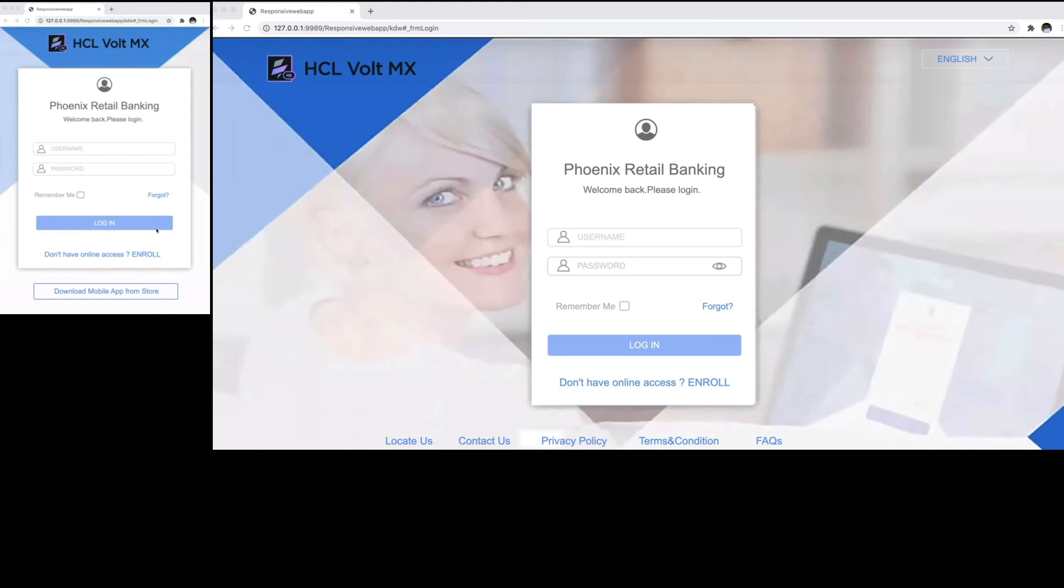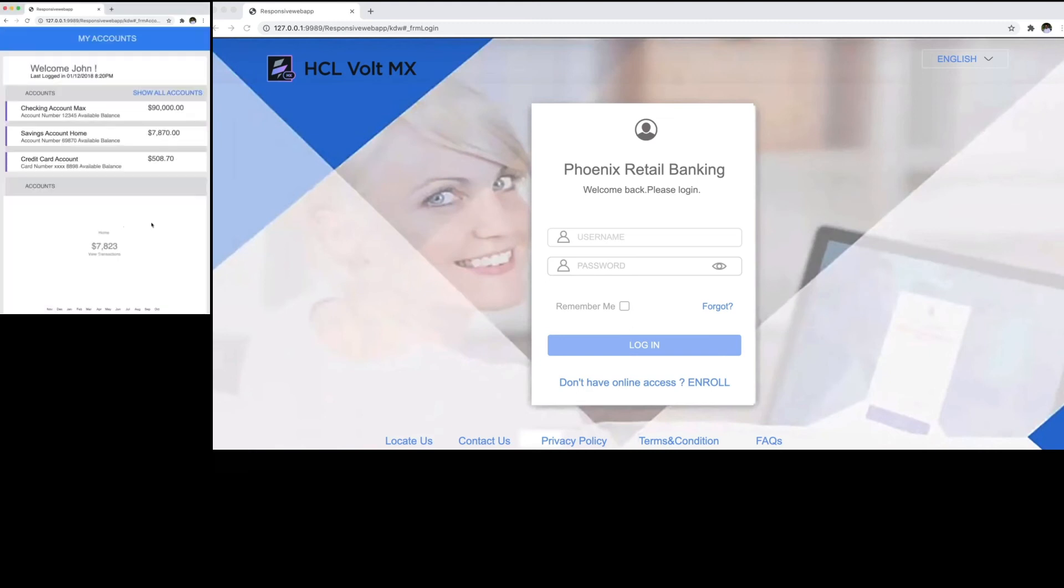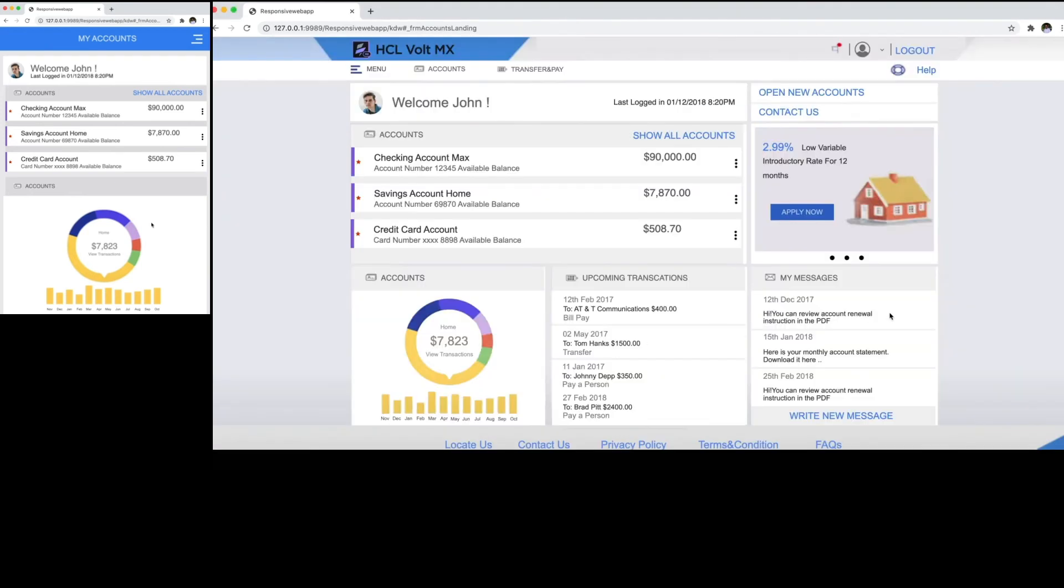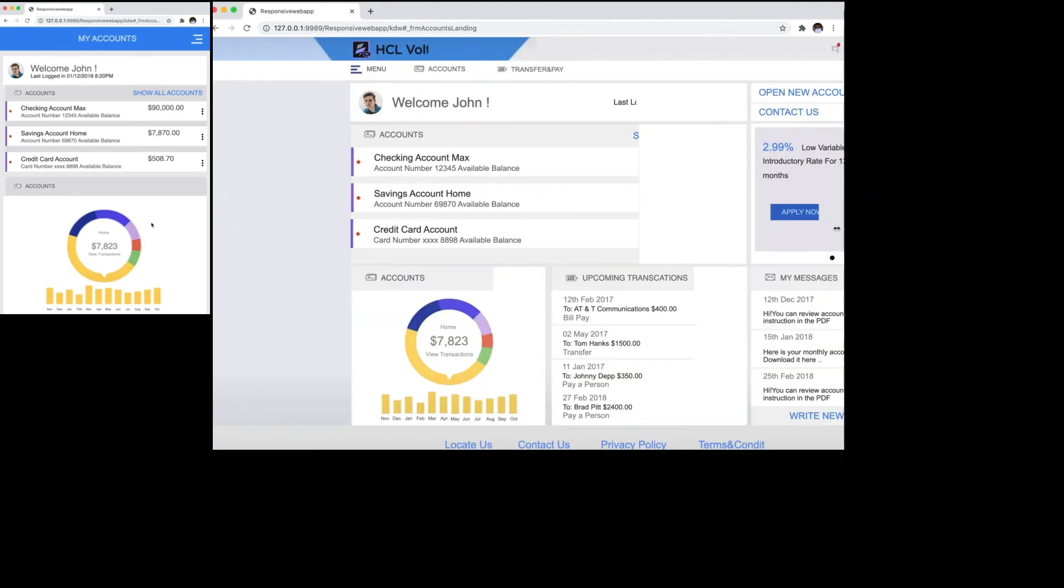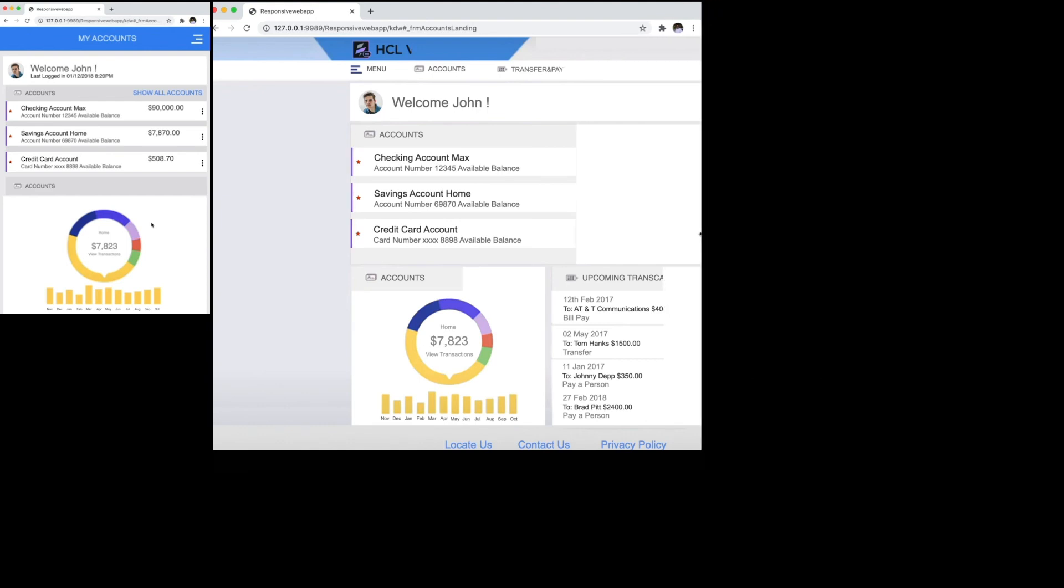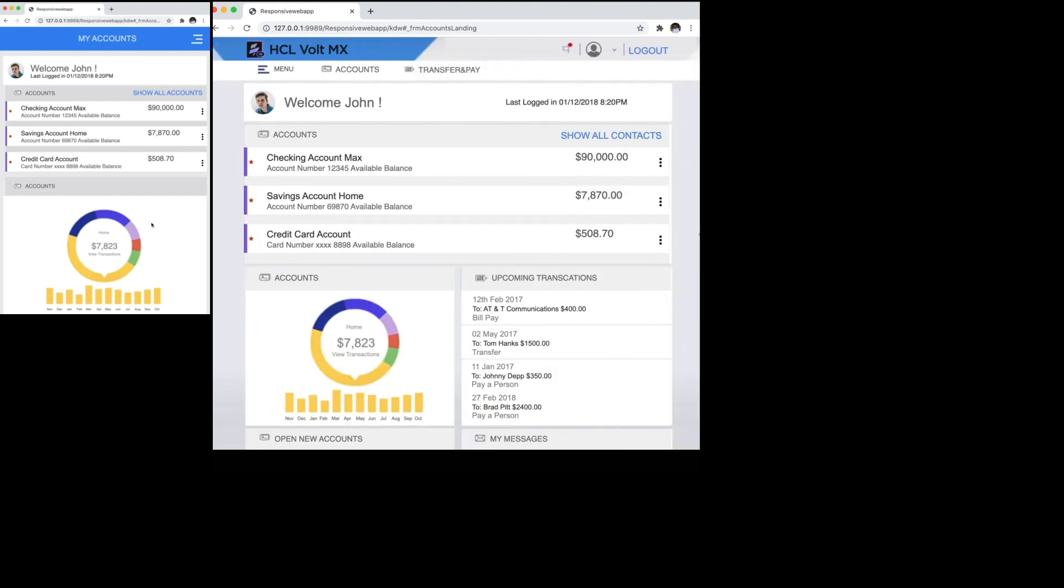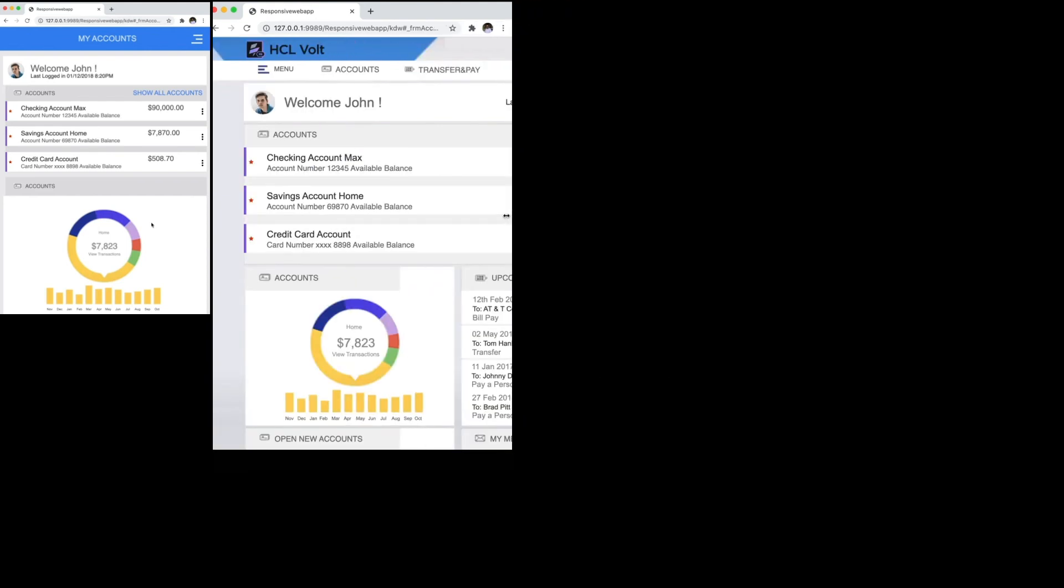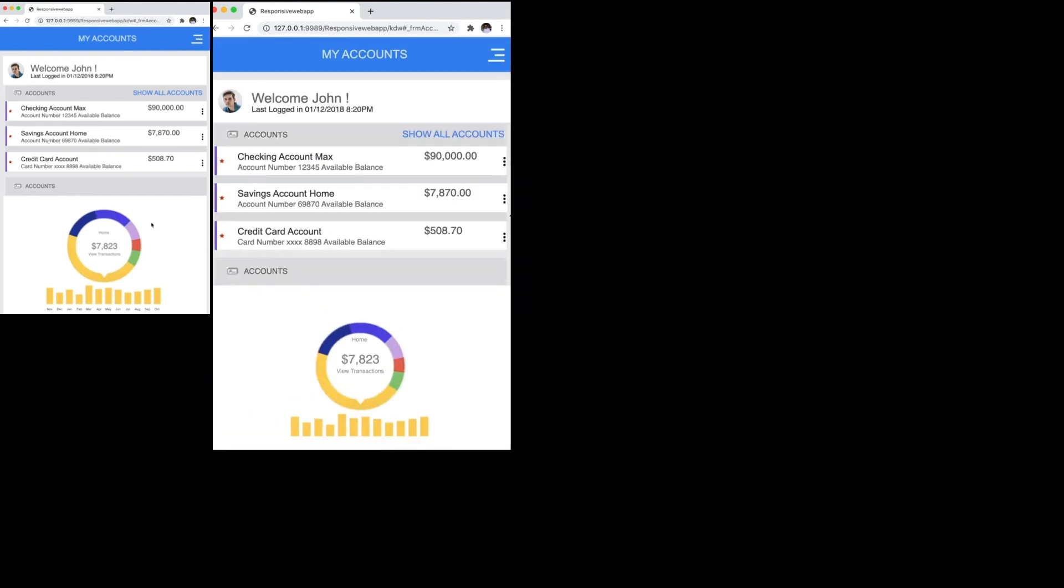Now I will navigate to the next screen, here on my accounts landing screen. Let me manipulate the width of the browser window to demonstrate the changes in the layout. As I change the width, notice how the layout and the data change based on the breakpoints.